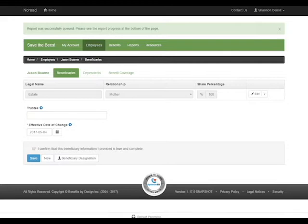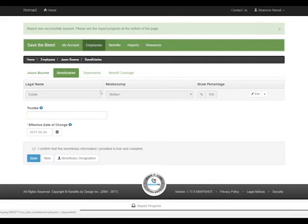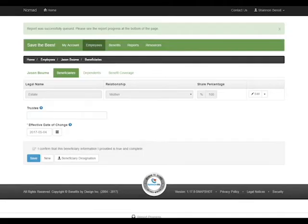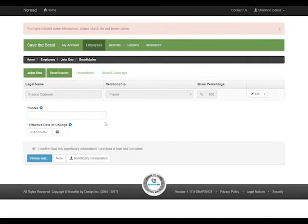We're going to need to download it. With beneficiary designation, you do need an original signature to be on file, so the employee will need to print this and sign it and submit it back to our office.